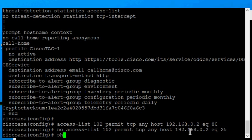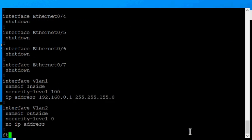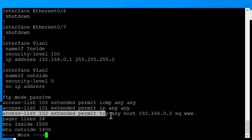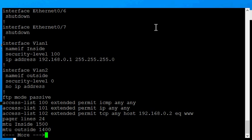Now if we do a show run, we should see that our new access list is in, which it is, and our old access list is out.